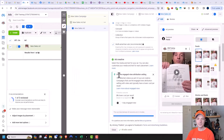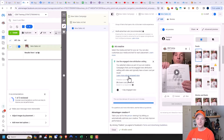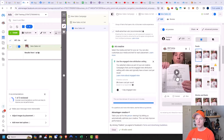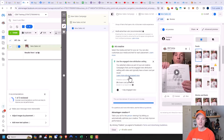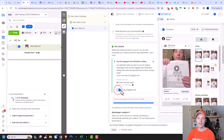Now I get a message about activating the engage view attribution setting. What an engage view is: if someone buys or takes the action you want within one day of viewing this ad, that sale or objective will be attributed to this particular ad. I'm going to go ahead and turn it on because it can improve my results.